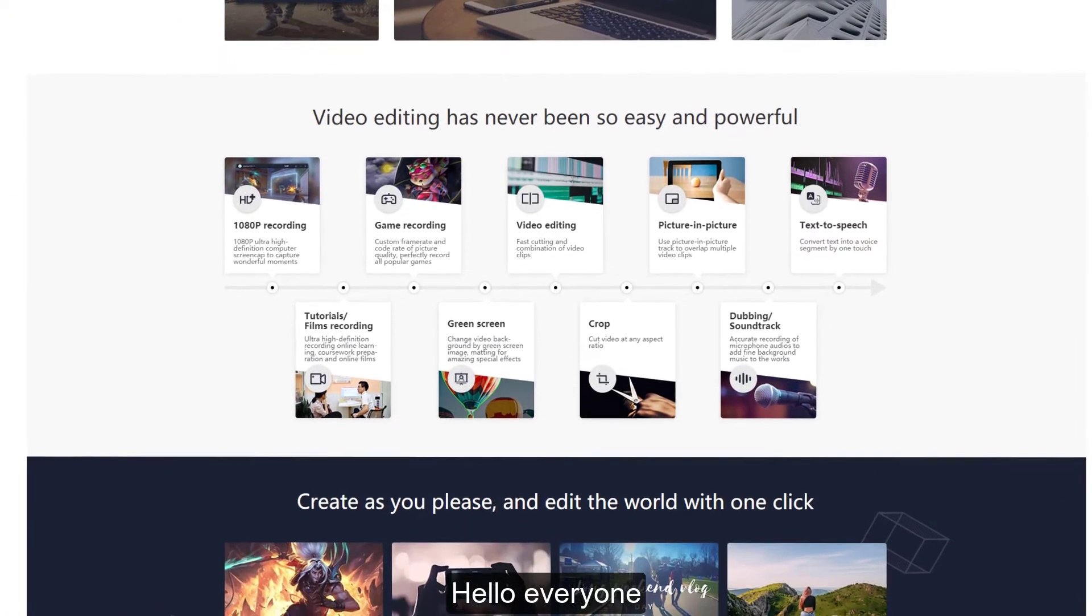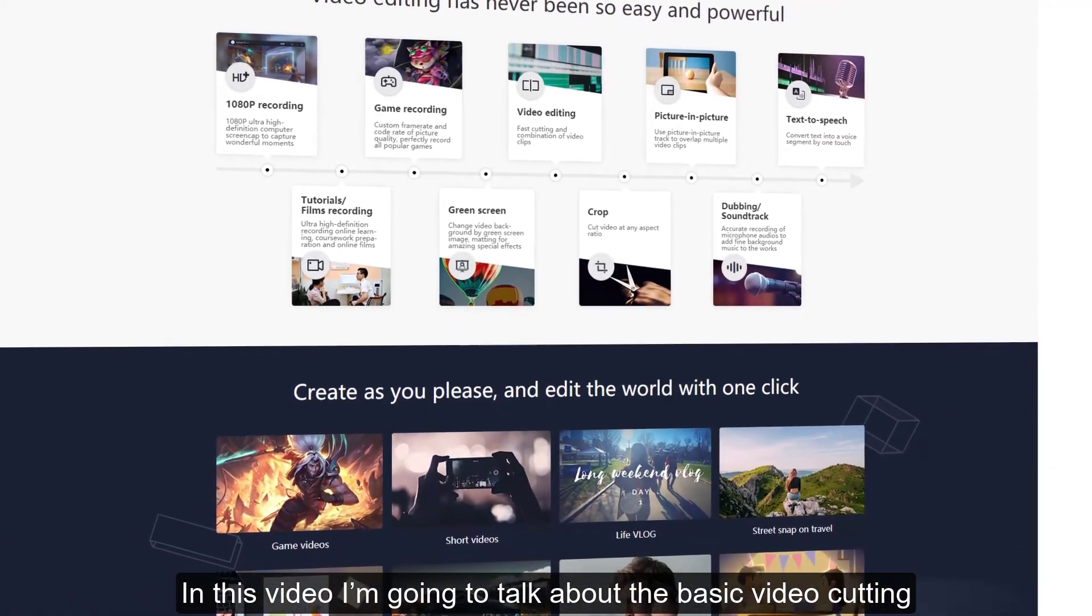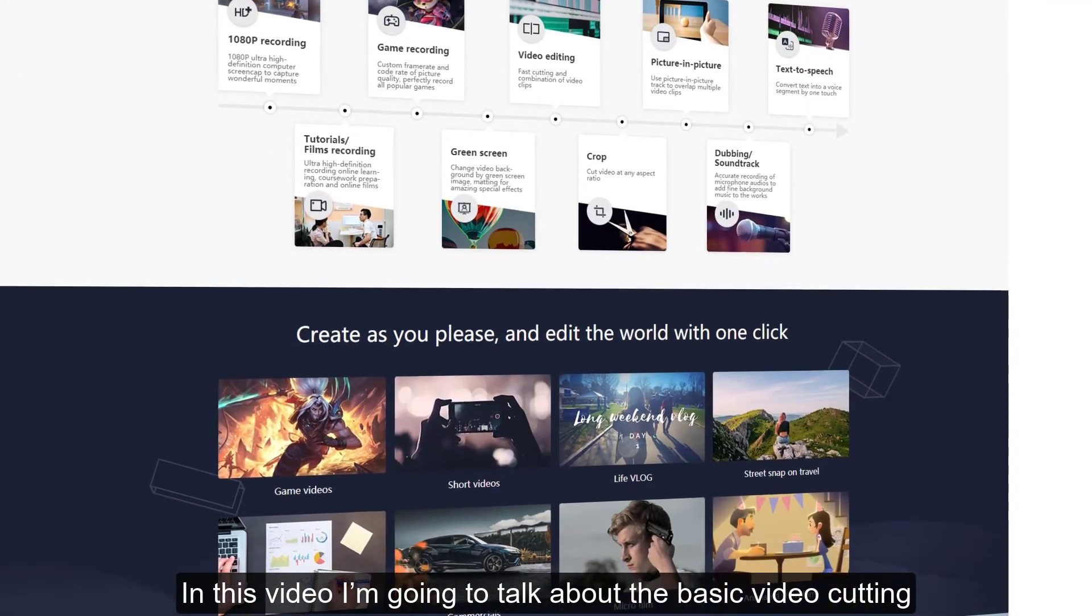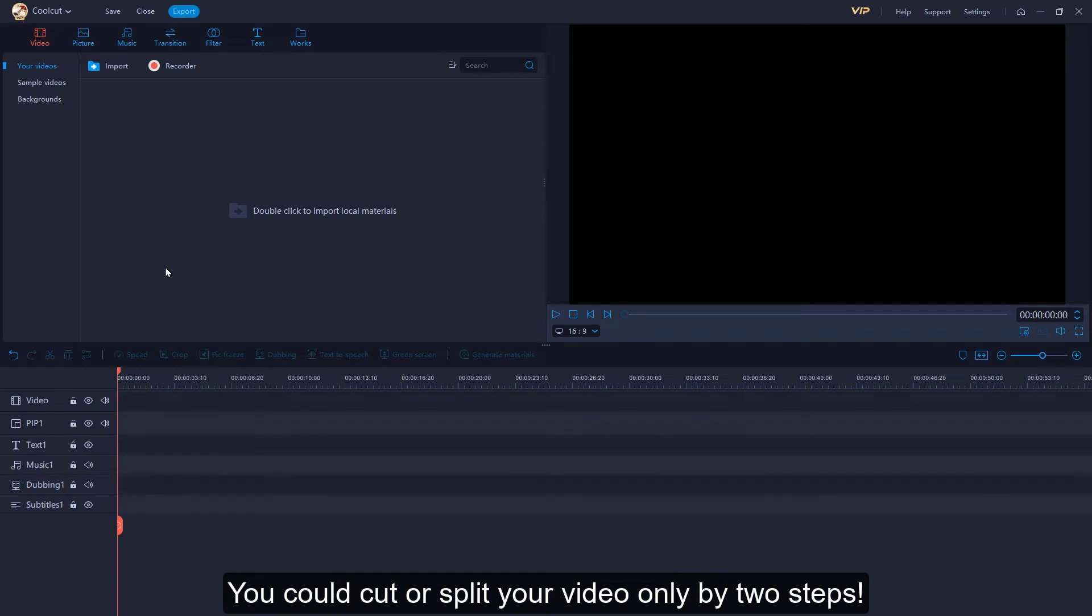Hello everyone, in this video I'm going to talk about the basic video cutting. You could cut or split your video only by two steps.